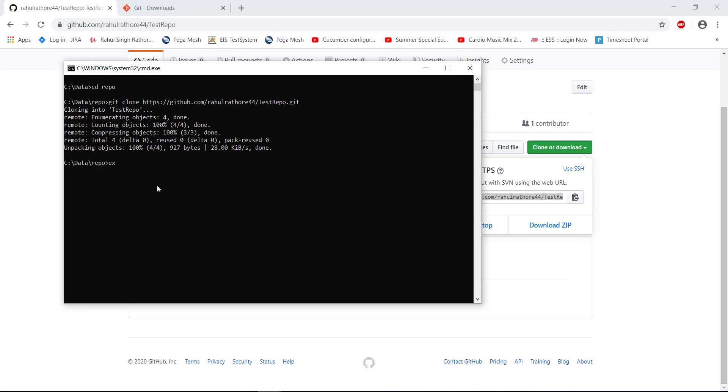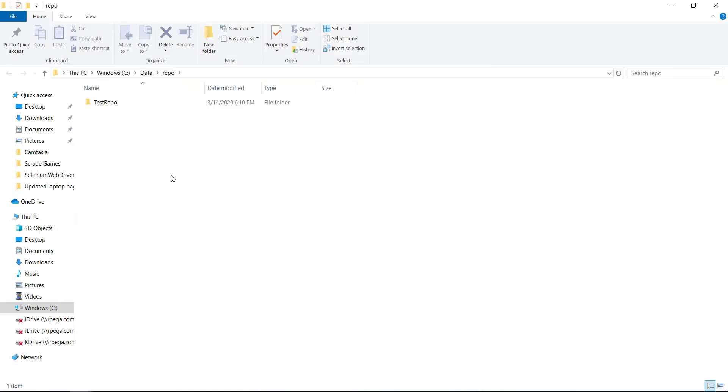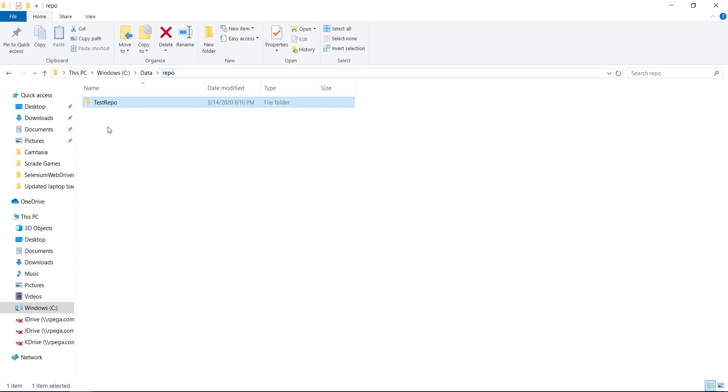Now let me open the directory in the explorer. So you can see here it downloaded all the content from the online repository and also created a local repository. This is my local repository.